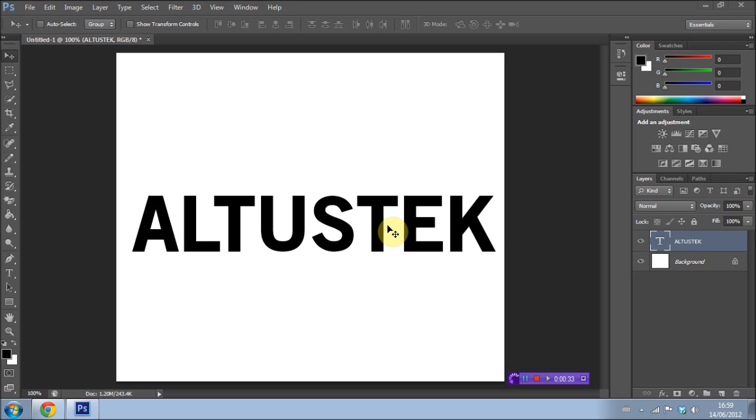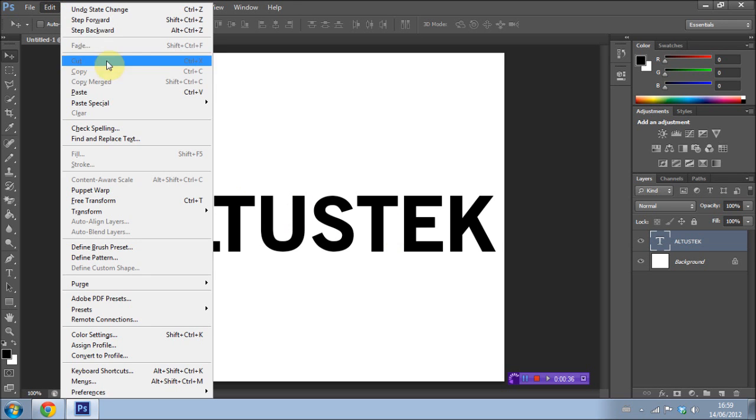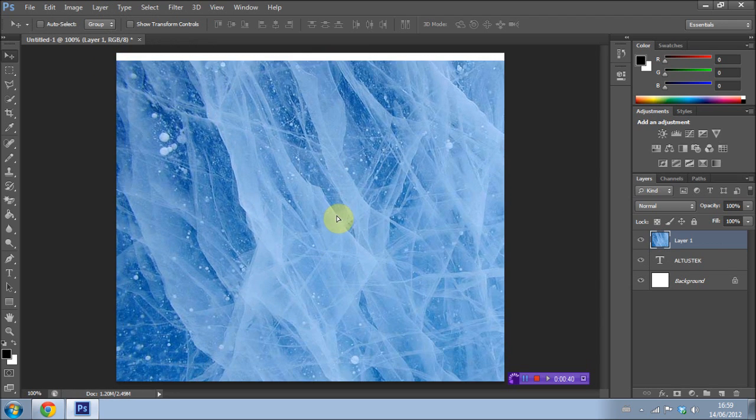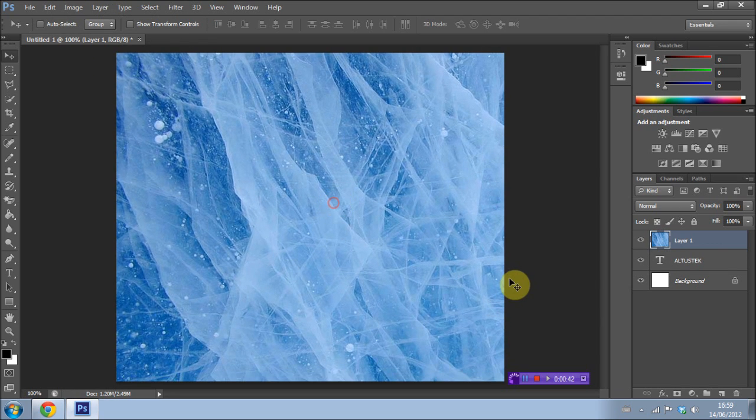I'm going to go ahead and paste in my image here by going to Edit > Paste. As you can see, I've got this cool ice image here.